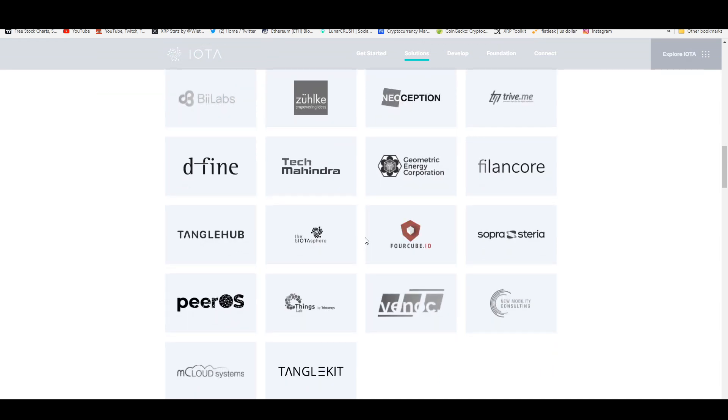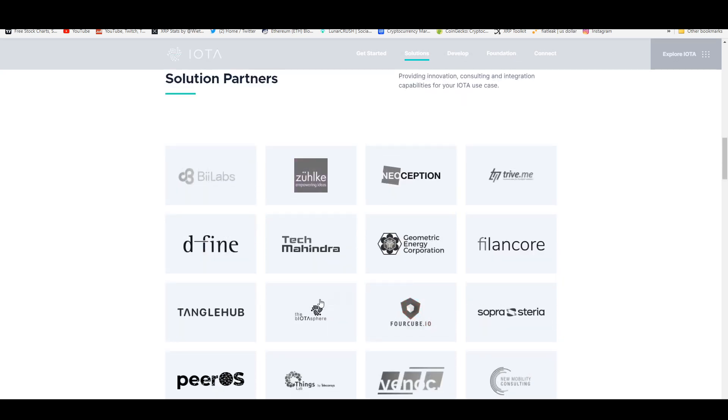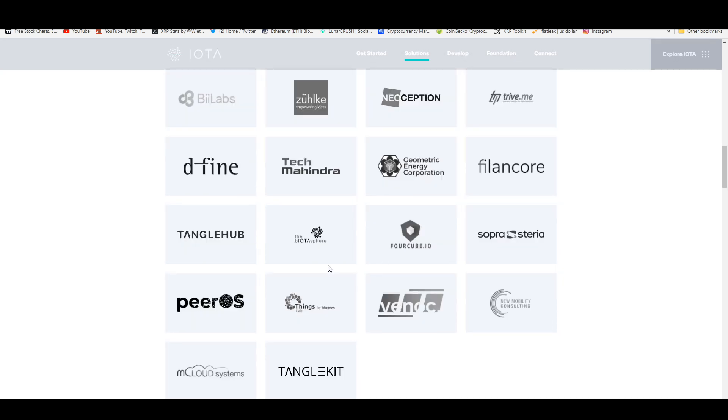If you go down here, some of these partnerships you guys won't recognize because they're from Germany, German companies I assume by the names. You have Tangle Hub, Tangle Kit in the IOTA sphere.